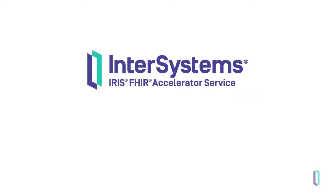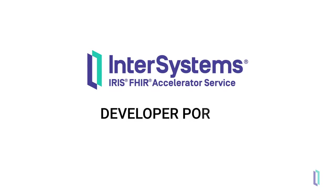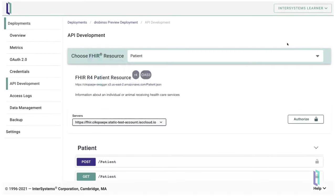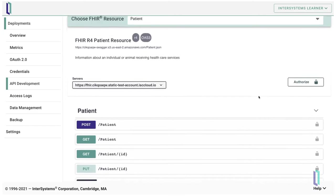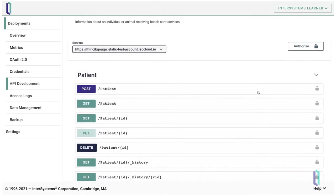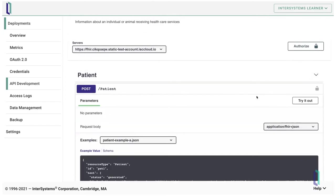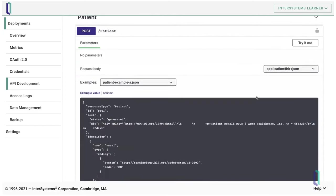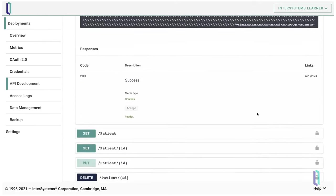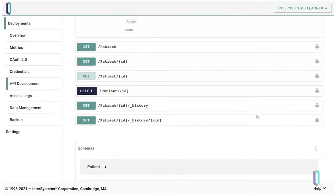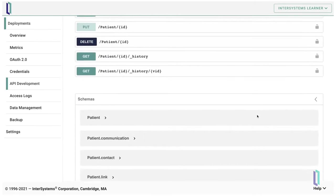Another important feature of the FHIR accelerator service is its developer portal. By exploring the portal within the API development page, developers can easily familiarize themselves with the FHIR resources and learn what API requests are needed for storing and retrieving these resources.